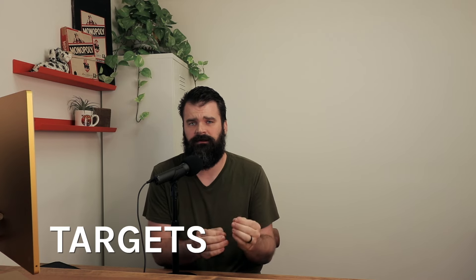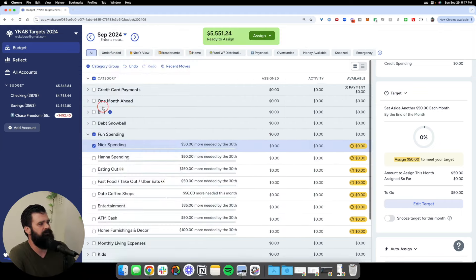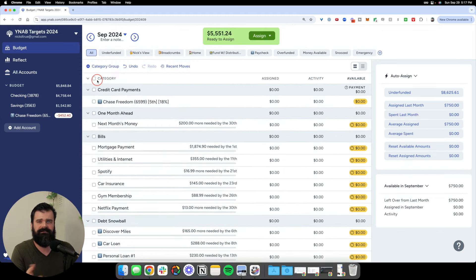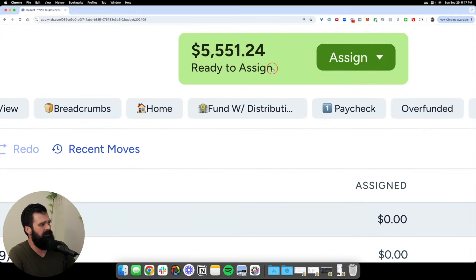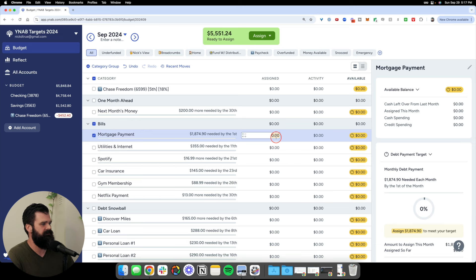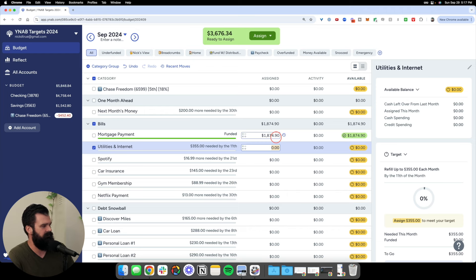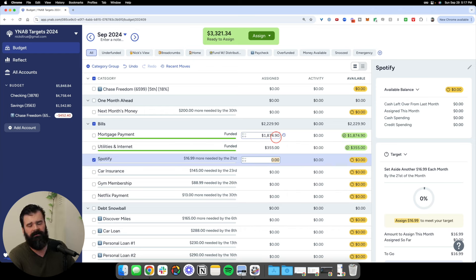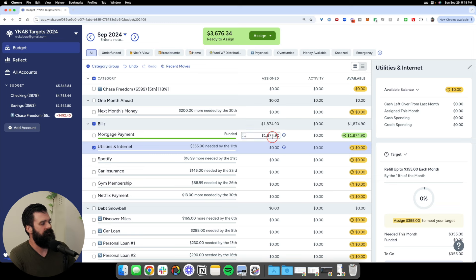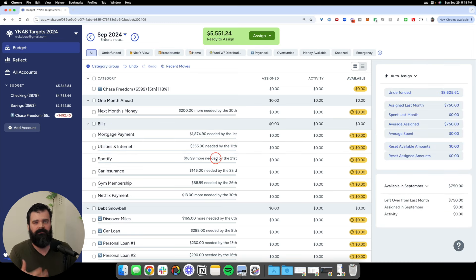Now I want to tell you why I think targets are so important. There are three main reasons I use them. The first is that targets save me time. Whenever you get paid, you need to assign those new dollars. Rather than typing numbers in every single month, every time you get paid, you can use YNAB's auto-assign feature to automatically fund your targets. Click Assign up top, click Auto, then click Underfunded, and YNAB will automatically fund your targets based first on due dates, then on target type and prioritization, and finally top to bottom.